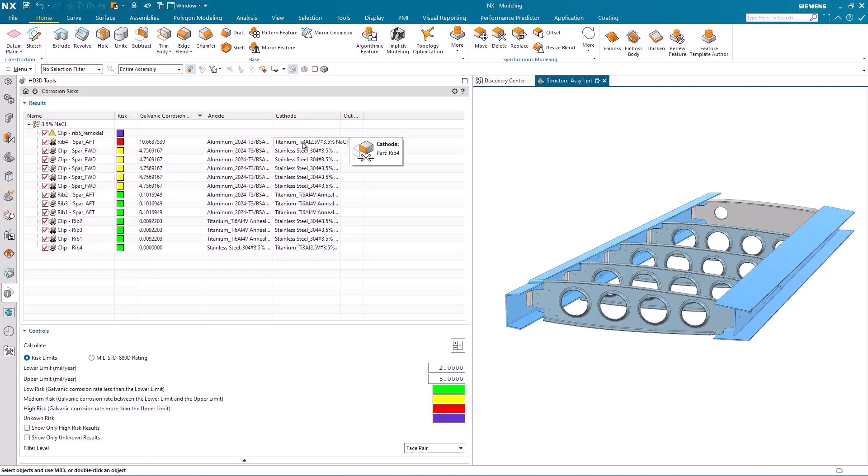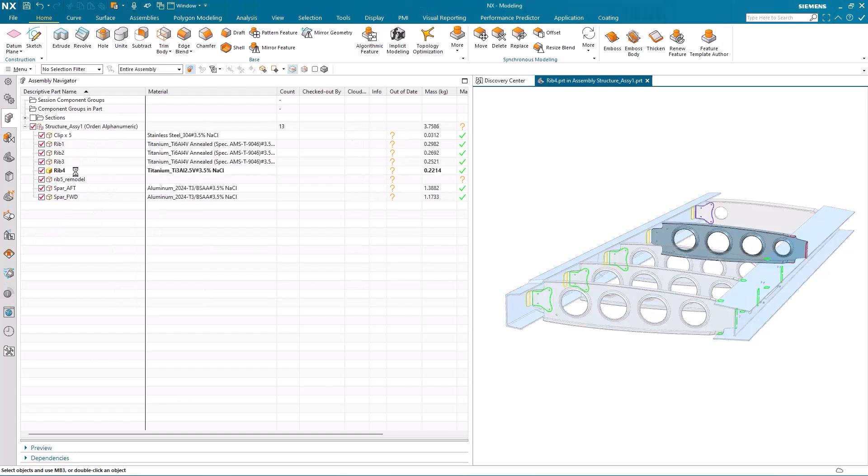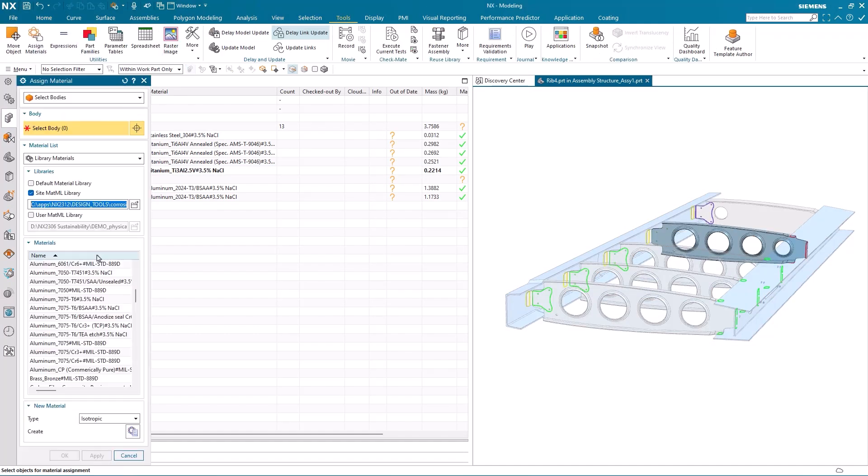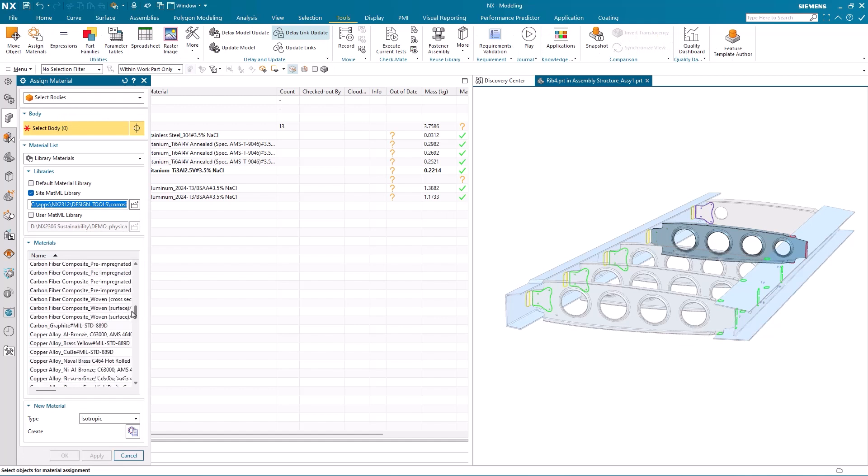So I'm going to make the RIB 4 my work part in the assembly. I'm going to access my materials library. I find the material I want.